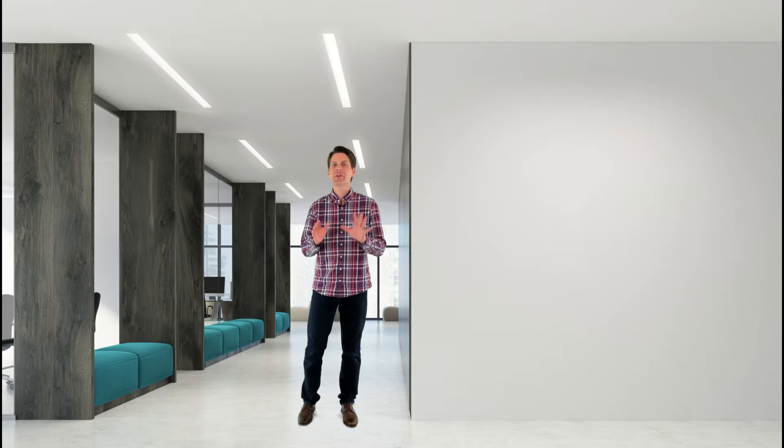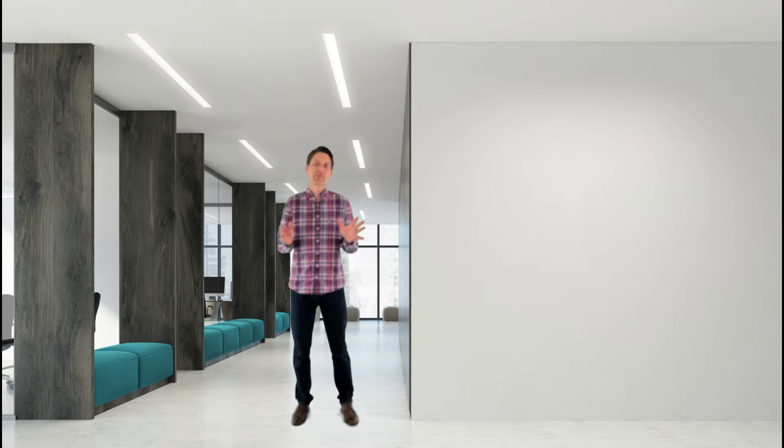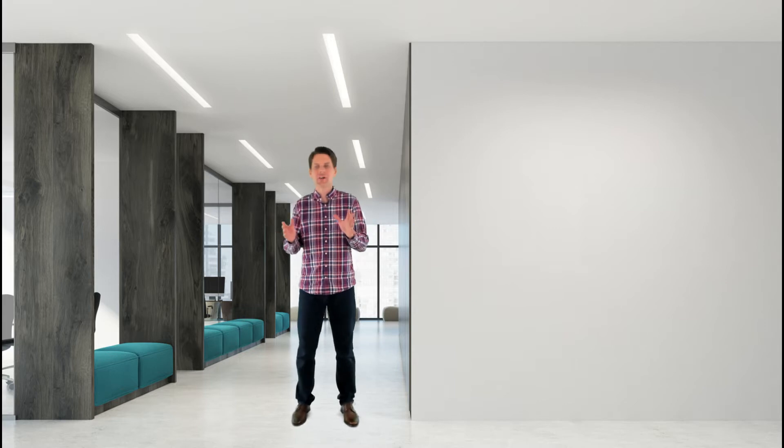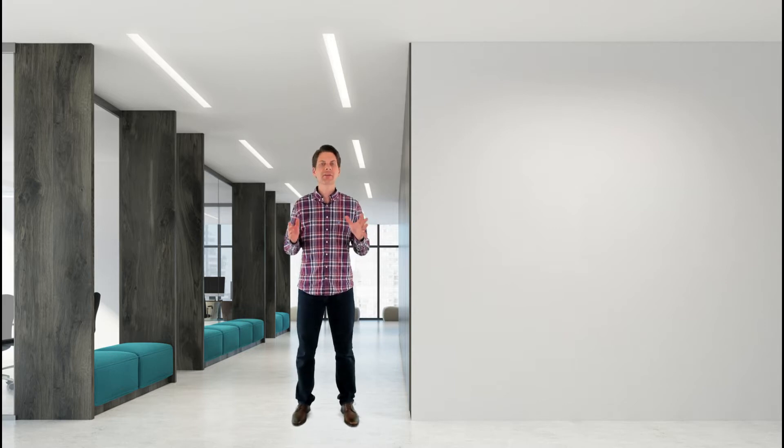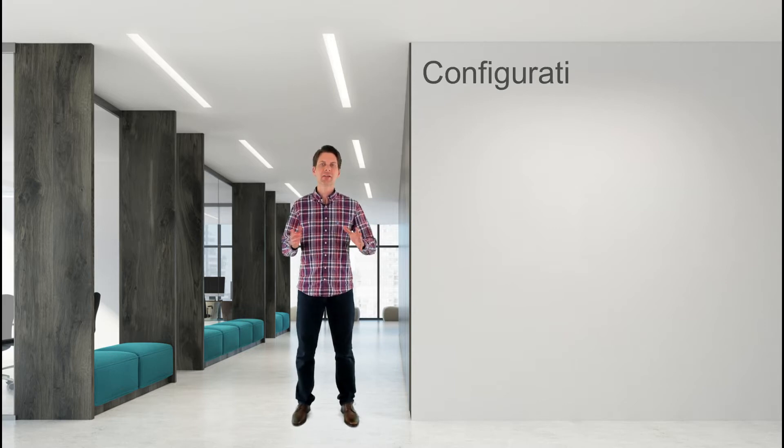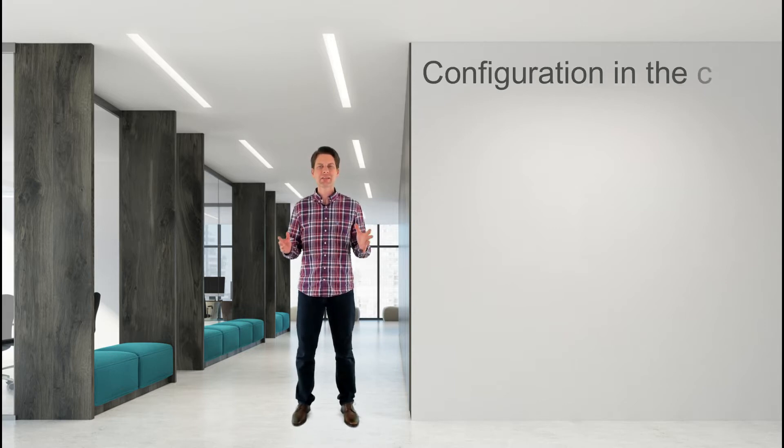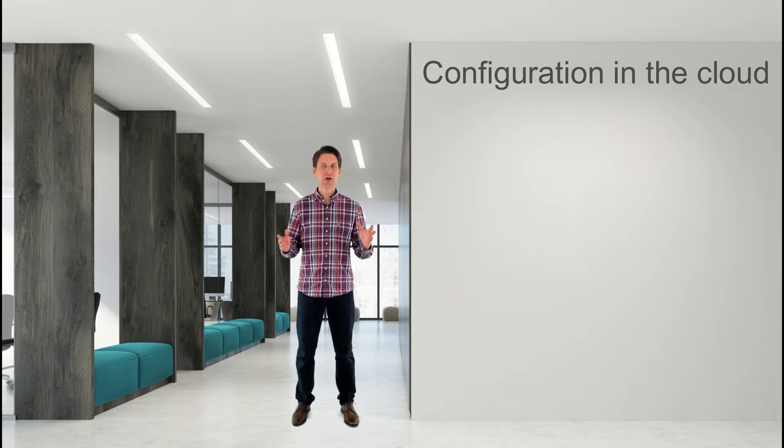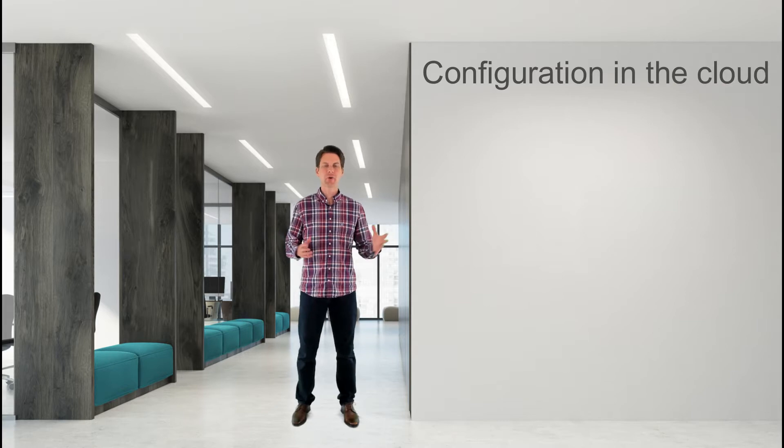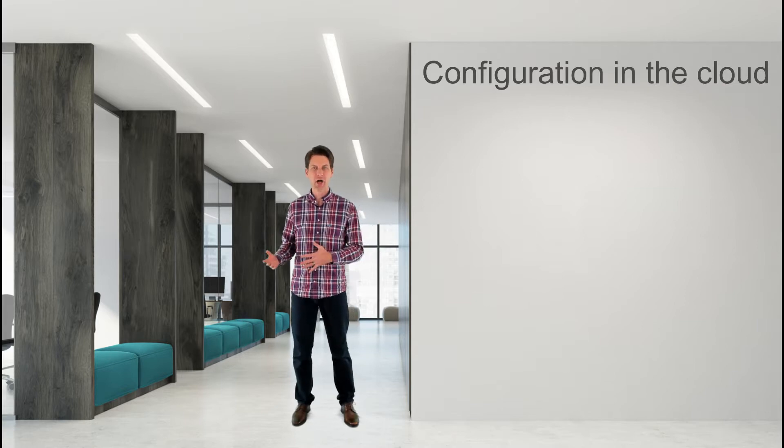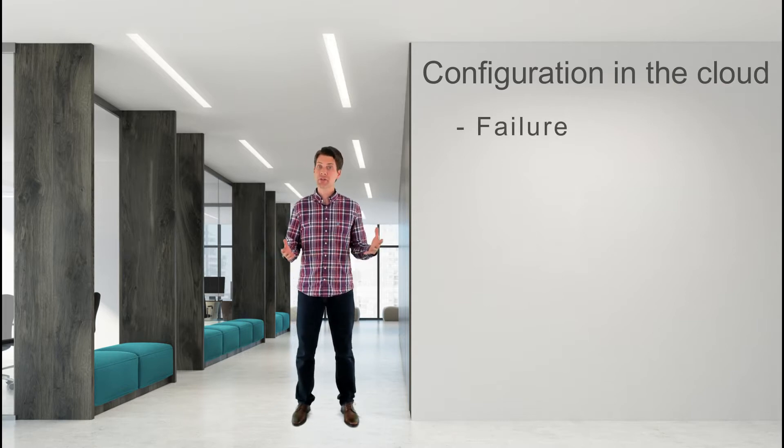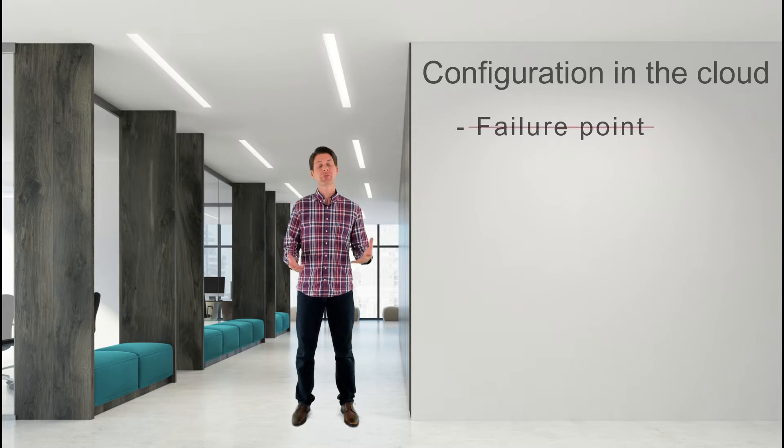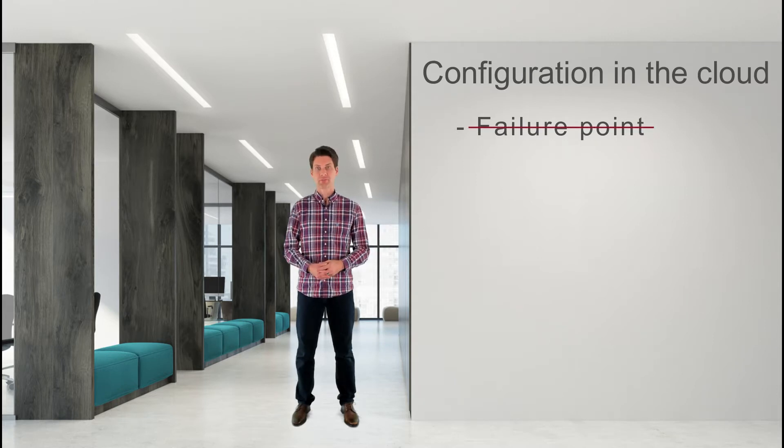Yeah, I get it. Configuration isn't a very sexy architectural topic. But in the cloud, configuration isn't just a few values that help your app do its job. And it most certainly shouldn't be a failure point in the app's architecture.